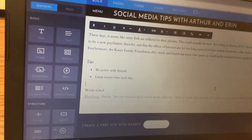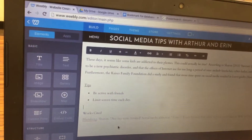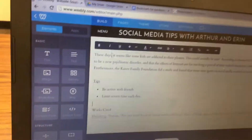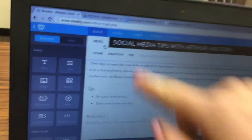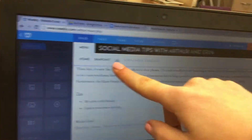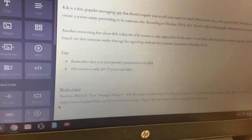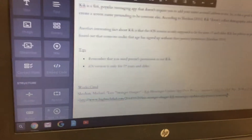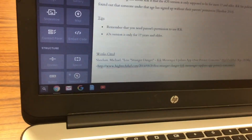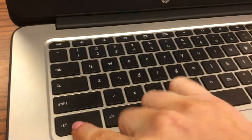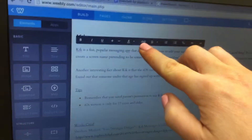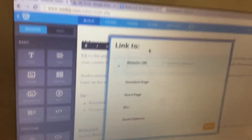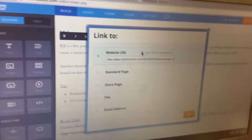Next, we're going to do the same thing and make our other Works Cited entries links as well. Click over to the menu and go to your second topic. You'll notice the Works Cited that we did last time. Click and drag to highlight the URL — be careful not to highlight the greater than and less than symbols on either side of the URL. Hit Control C on the keyboard, then click on the link button. Do Control V to paste, click Open Link in a New Window, and click Save.